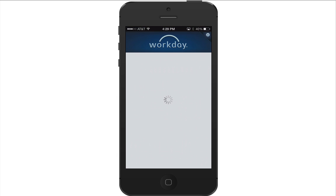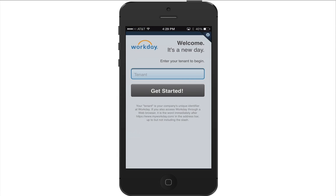The first time you use the Workday app, you will need to configure your company's settings. Your company may provide you with a link that launches the app and automatically configures the settings. However, if you've not been provided a link, you will need to proceed through the following steps to manually enter your company's information.